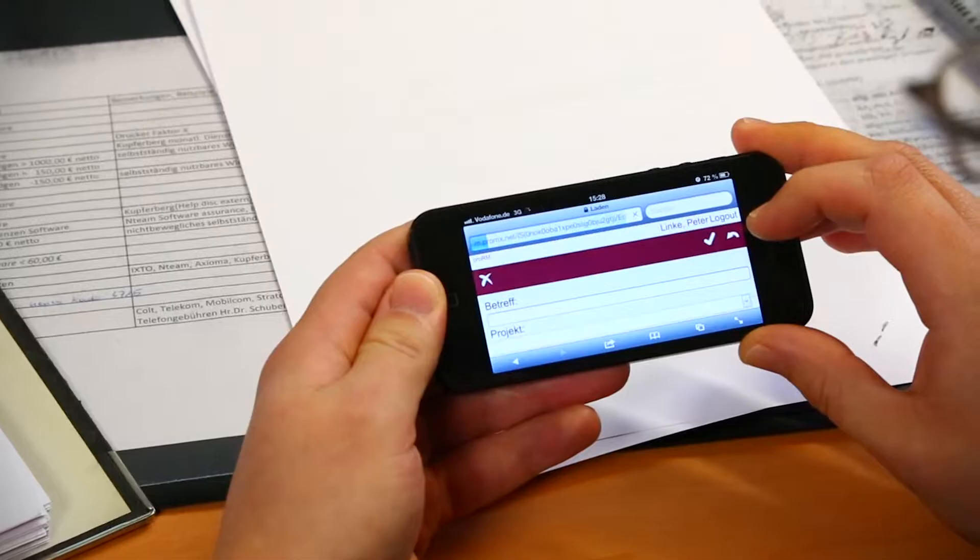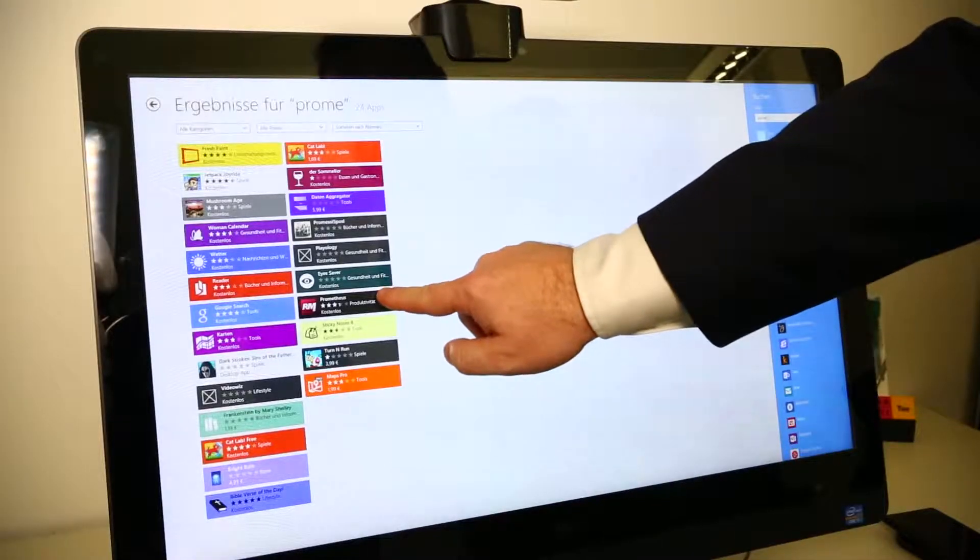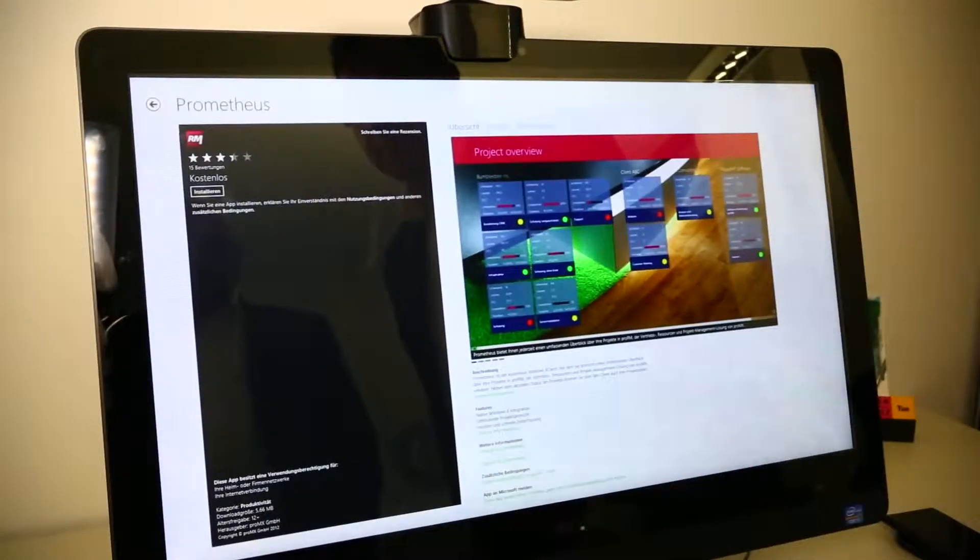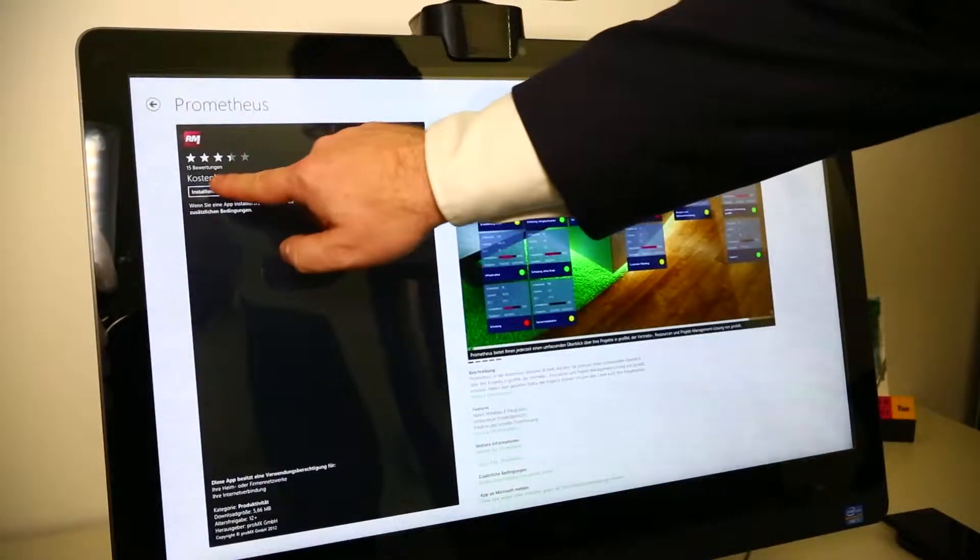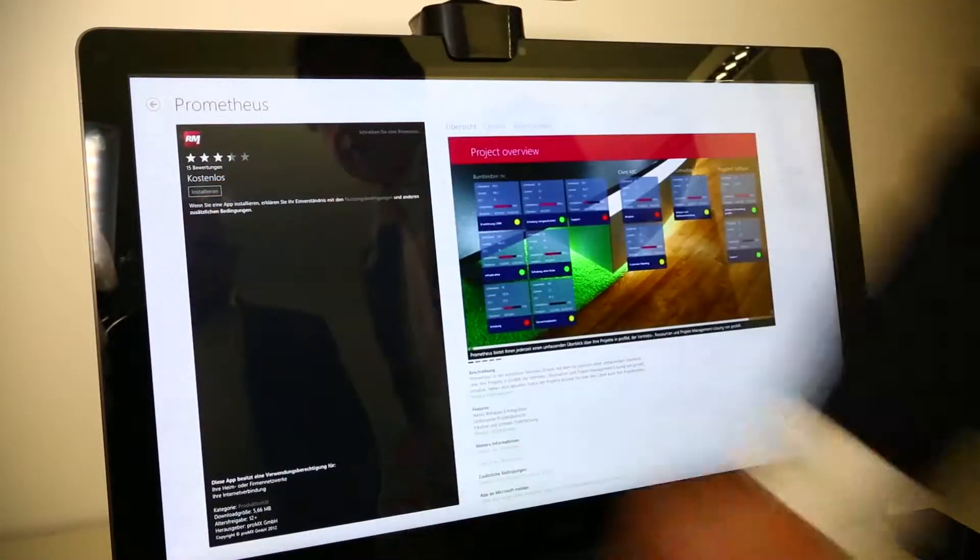ProRM is an extension to Microsoft Dynamics CRM and ProRM delivers on top of the standard functionality like service, sales, and marketing, the functionality of resource management, resource planning, project management, and project controlling, and in the end brings all this information to an invoice.